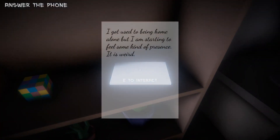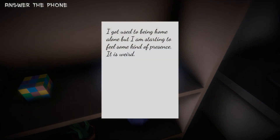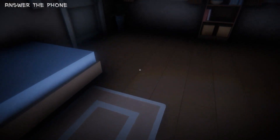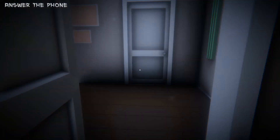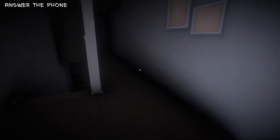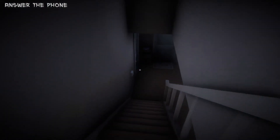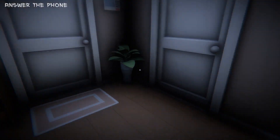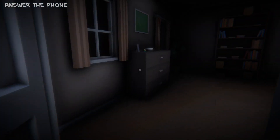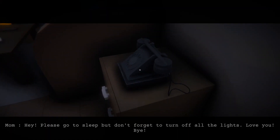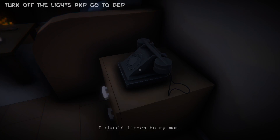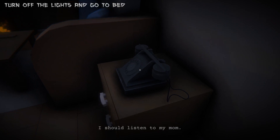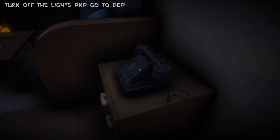I got used to being home alone, but I'm starting to feel some kind of presence. It's weird. There's a phone ringing — we must be some kind of ghost boy. Downstairs? Sounds like it's coming from in here. There it is. 'Hey, please go to sleep, but don't forget to turn off the lights. Love you. Bye.' Well, she's ringing and she wouldn't hang up. What if I was already in bed? And now I've just had to get out of bed to answer the phone to be told to get to bed. Stupid mother.